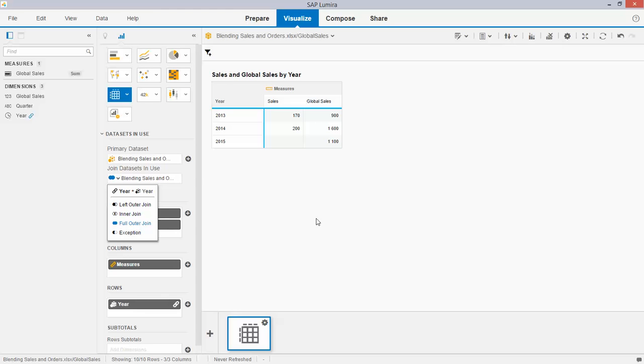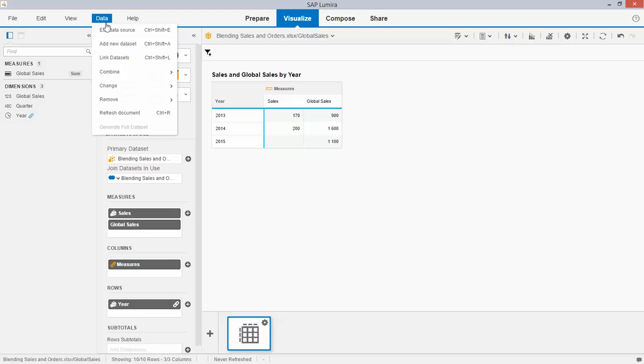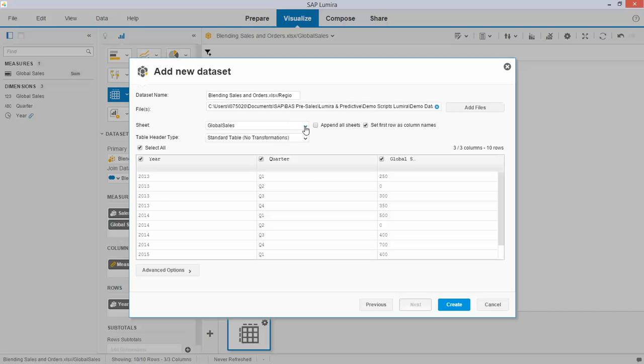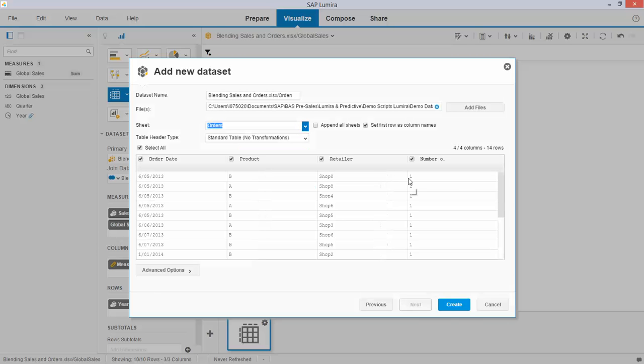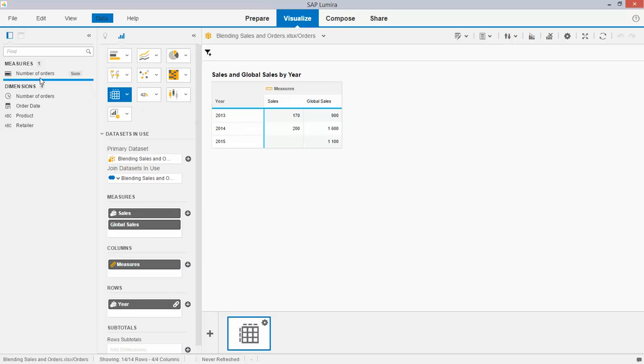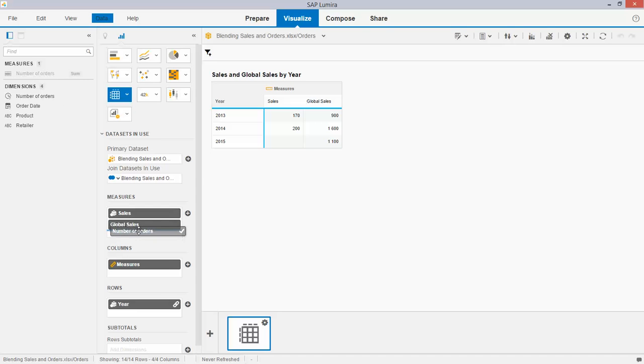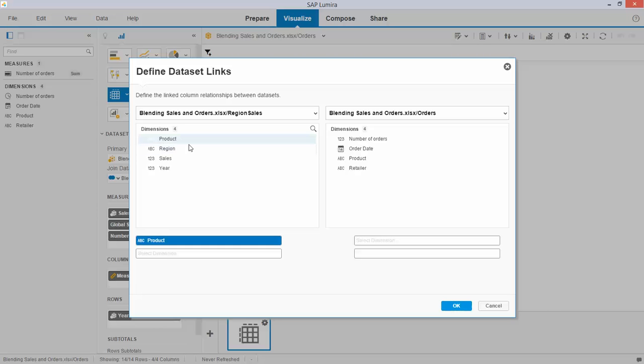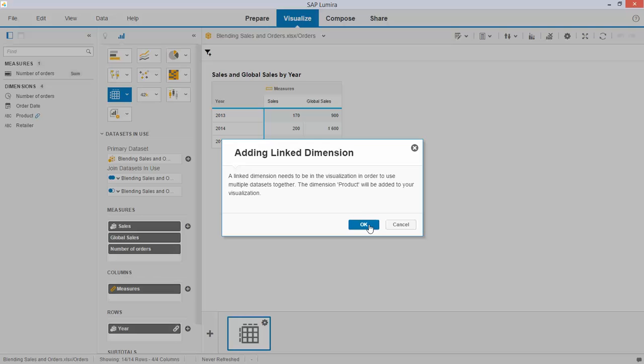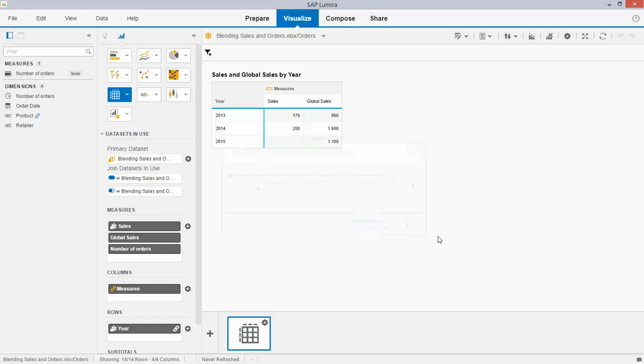So let me now add the third data set which has the order data, so I pick it up. Here it is. If I now take the number of orders, I'm prompted to link the data so I can link that on product level and again it's indicated over here. I'm being warned again that product now will be added to my visualization because of the linking.